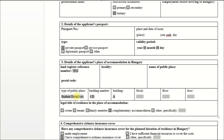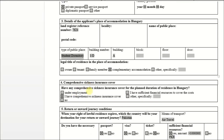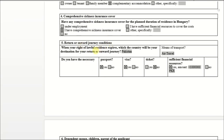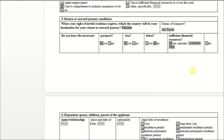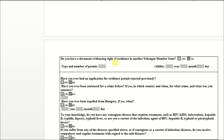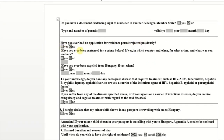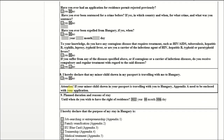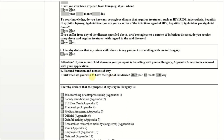Simple information like citizenship and occupation — if you are working somewhere, write that. Then passport number — make sure to write it correctly — place and date of issue, and type of passport depending on your case: private passport or service passport. Do you have comprehensive insurance? Do you have a return or onward journey? If you have previously applied for another country's visa and have a residence permit, click yes; if not, no. If you received a rejection from another country, click yes; if not, no. If you have been expelled from Hungary, that would be no.